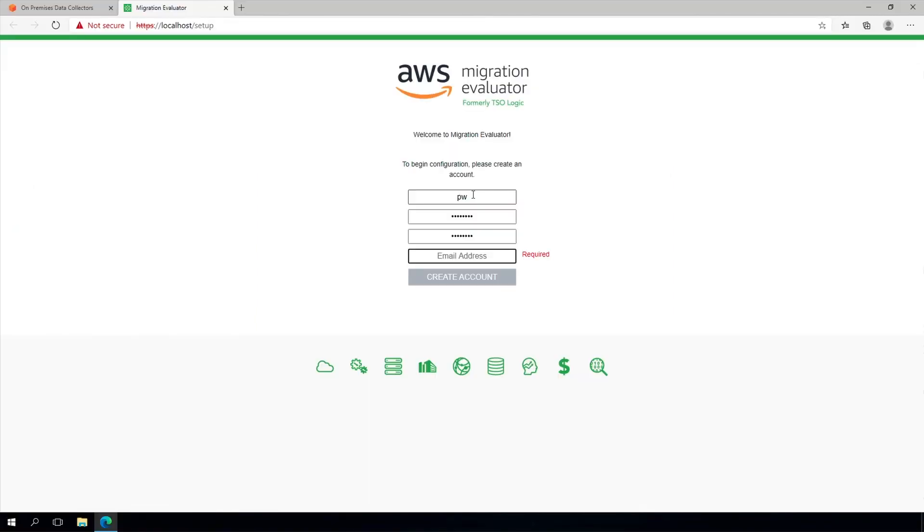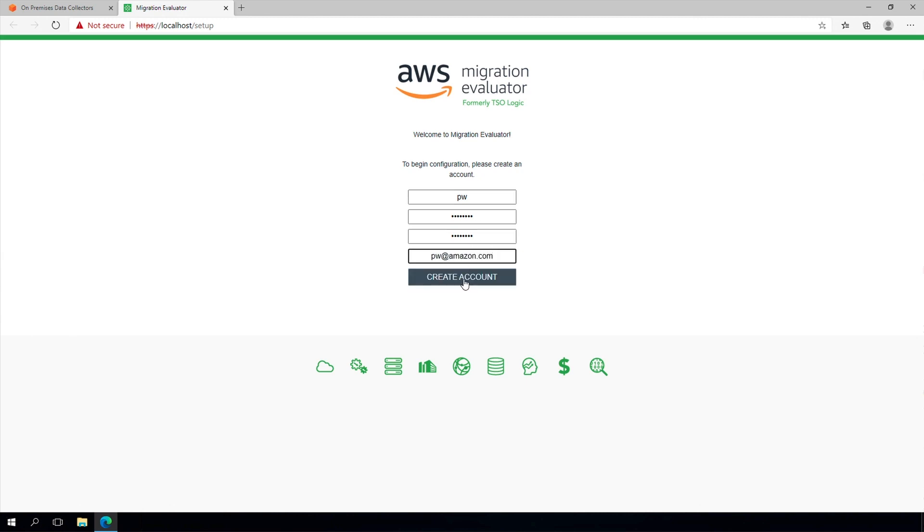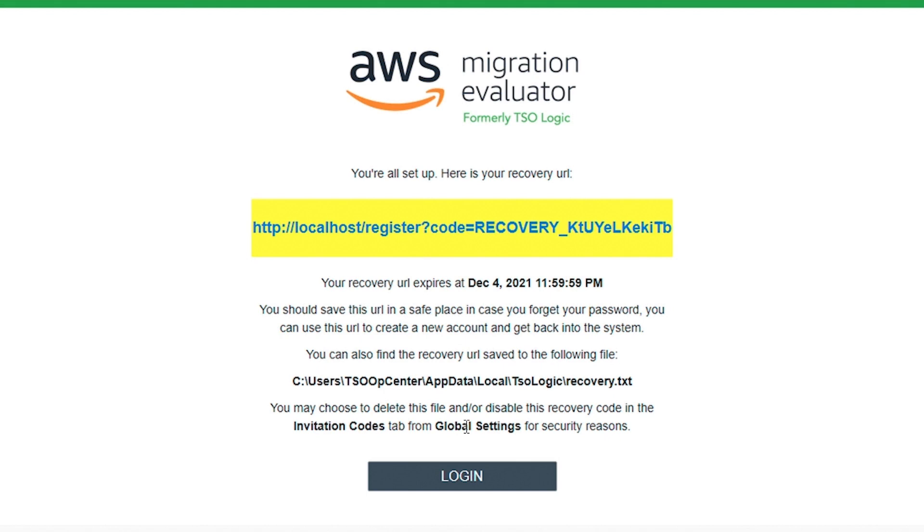The final step of installing the software is to create a local account to manage the collector. This will not be the account you created to download the software. Simply launch a browser and enter your desired credentials. If you ever forget your password, a unique recovery key is saved to the collector's file system and can be used to create a new account.